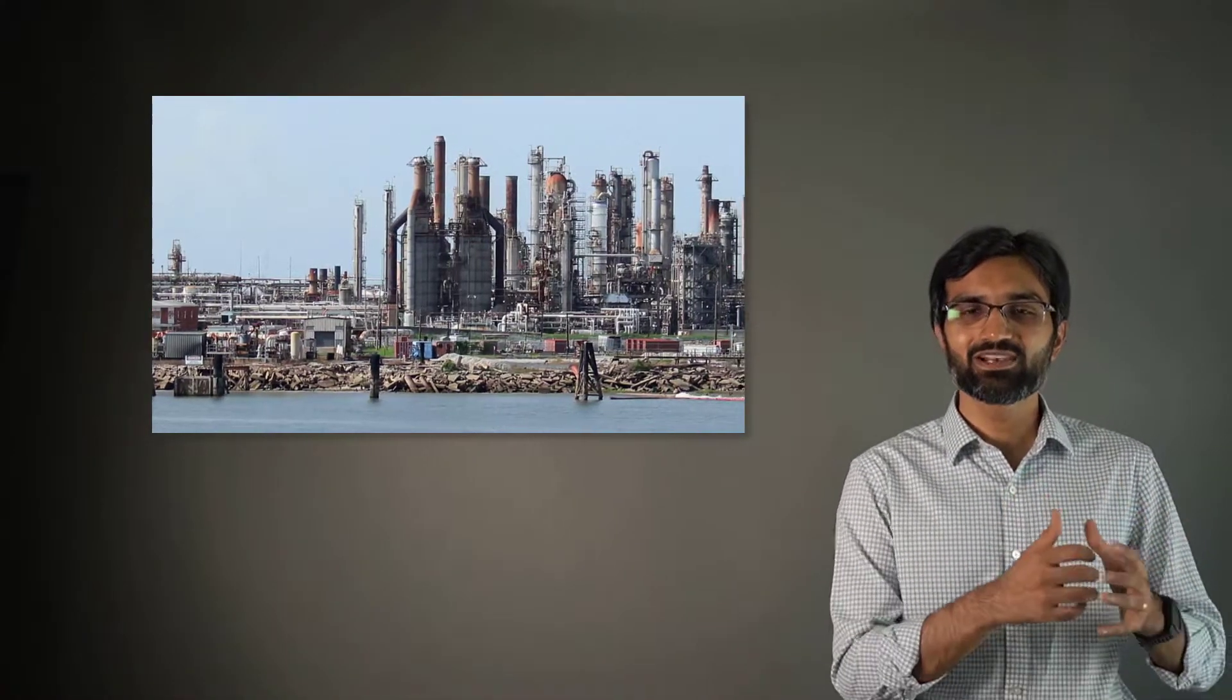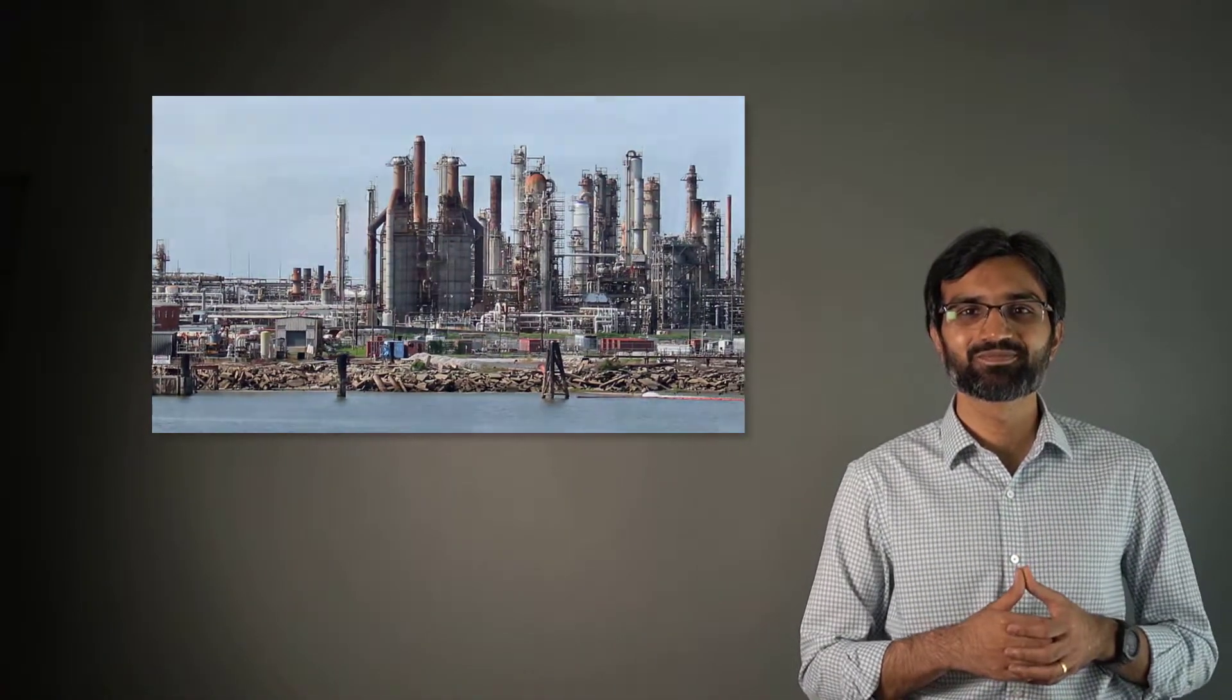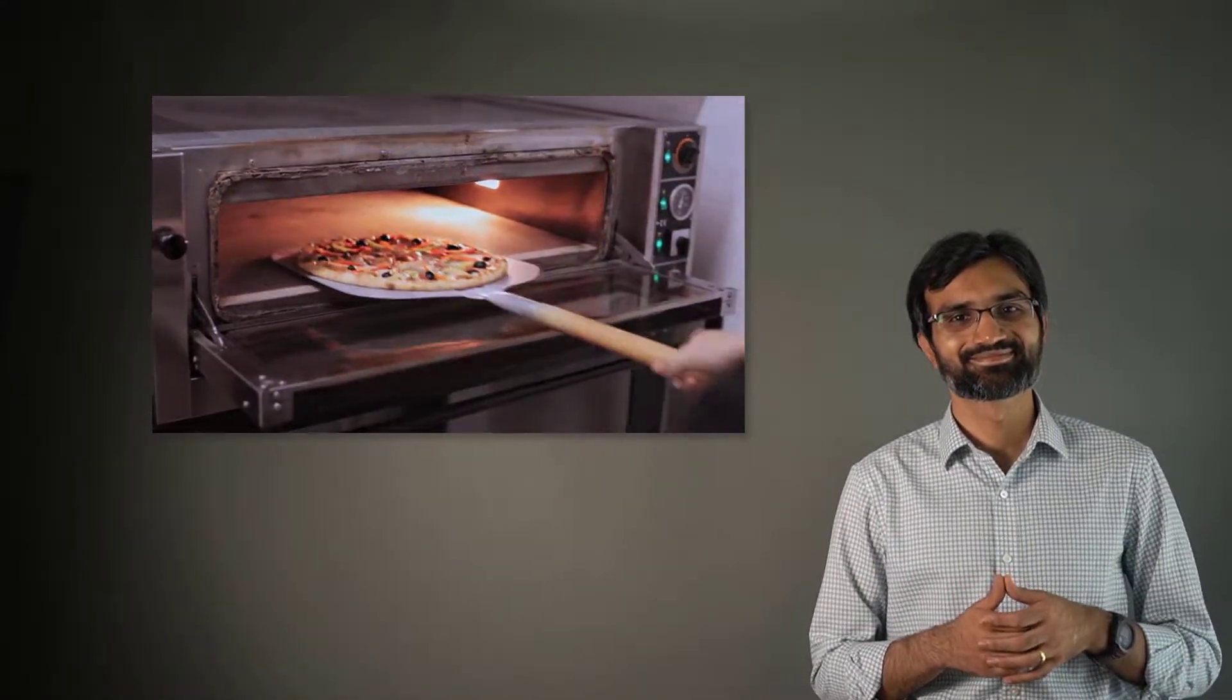Applications of heat transfer are countless across all industries and in everyday life, from chemical processes to the oven we use to bake a pizza. Let us analyze some of these applications and get an idea of the broad spectrum of systems where heat transfer is important.